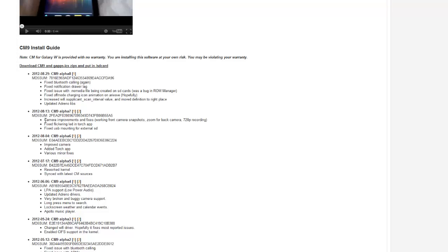As you can see, it says here camera improvements and fixes, zoom for back camera, working fine camera, and 720p recording, which is just amazing.